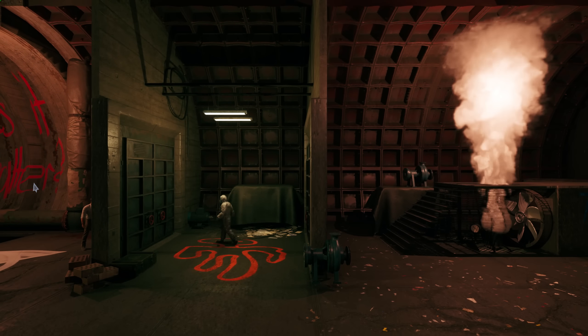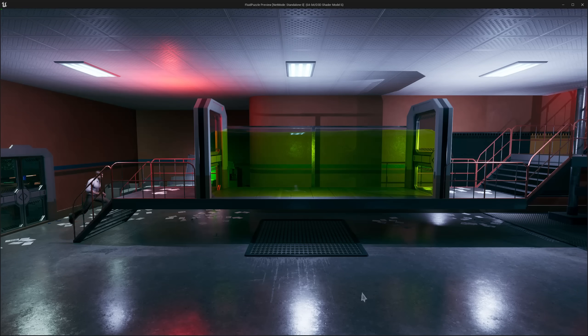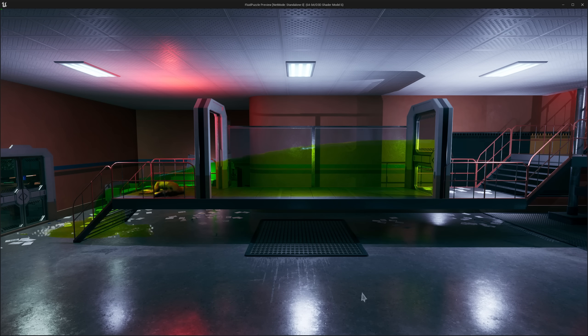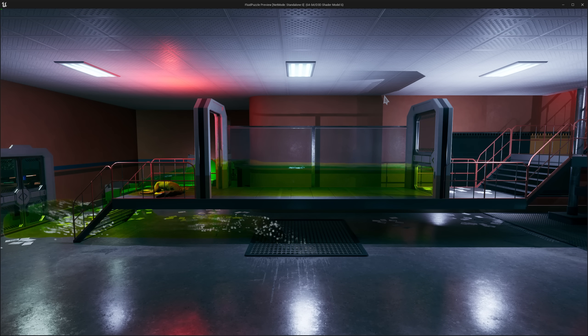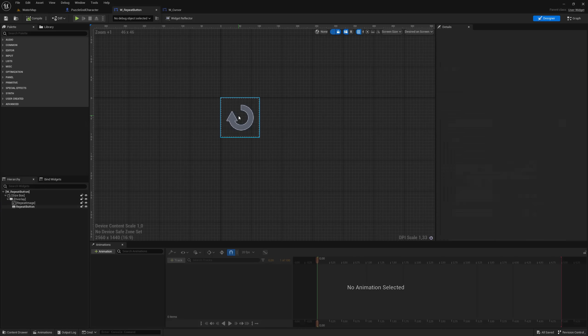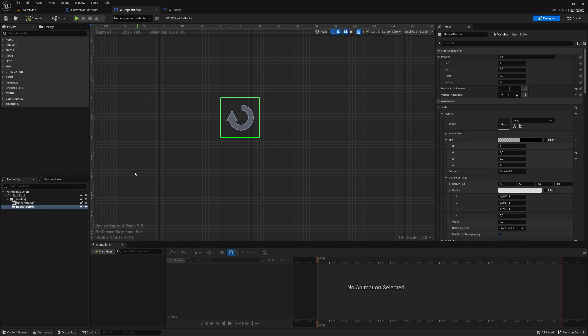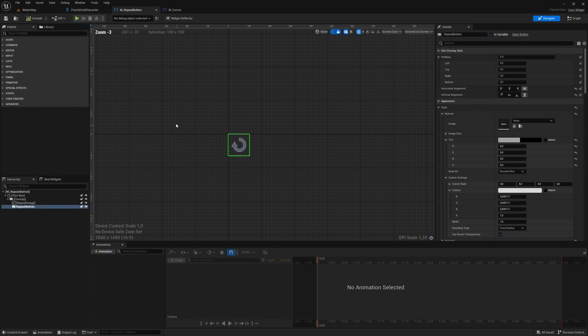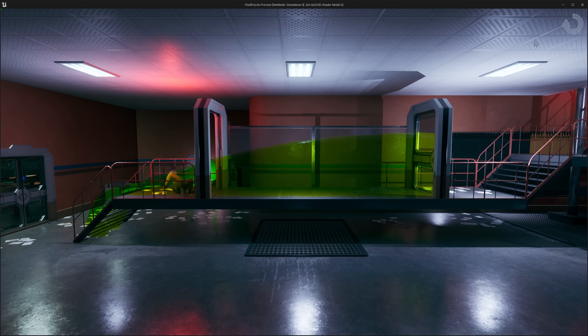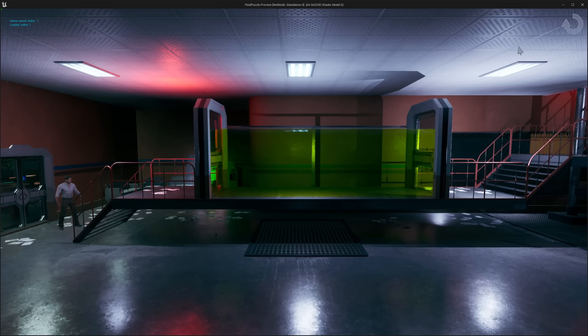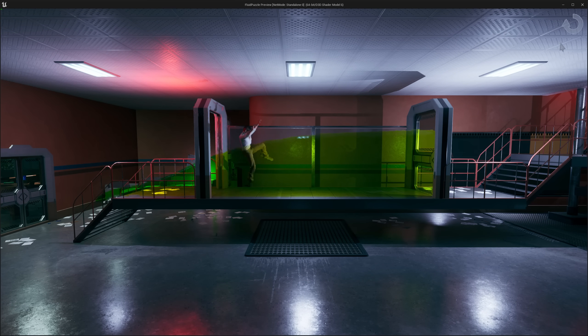Next thing needed to be fixed is a restart feature. If you die, or wanna restart the puzzle for some reason, you are forced to close the whole game and open it again. I made a small restart button, and now you can press it to reset your character, enemies, fluid systems and so on. If you fail, you can just try again.